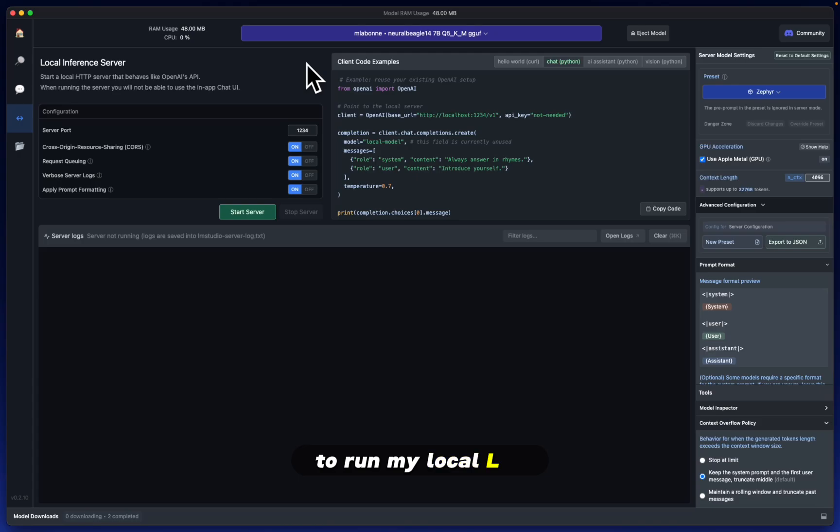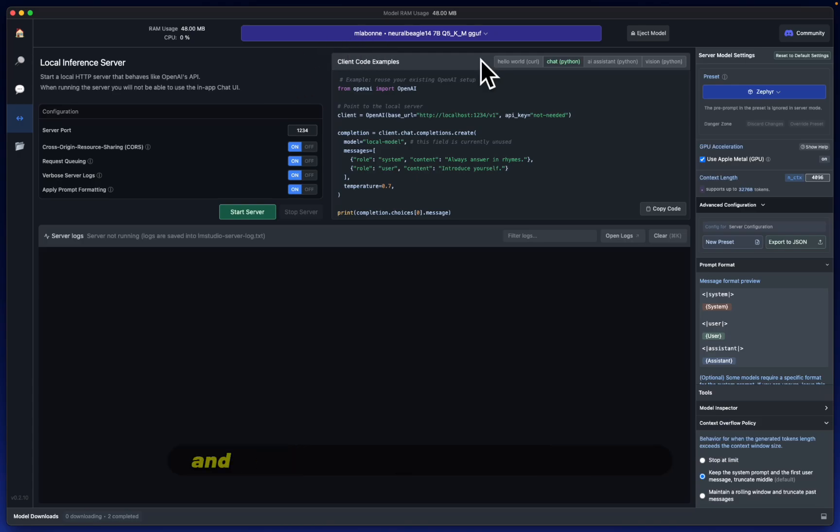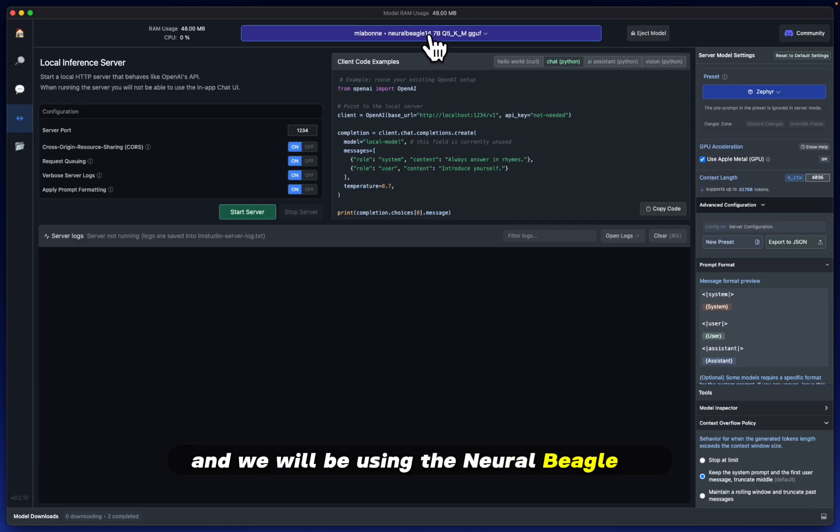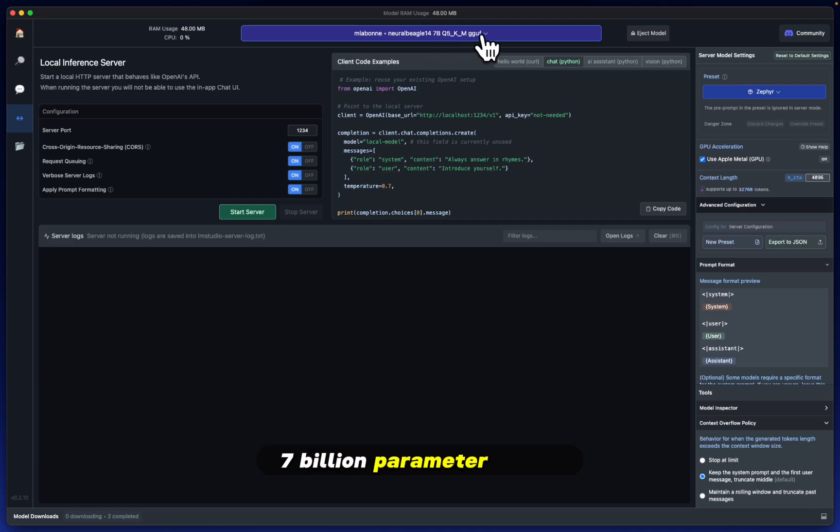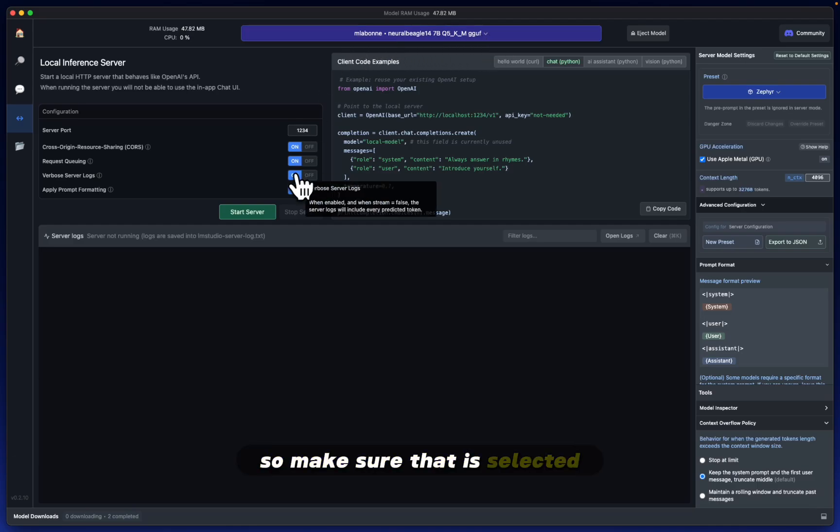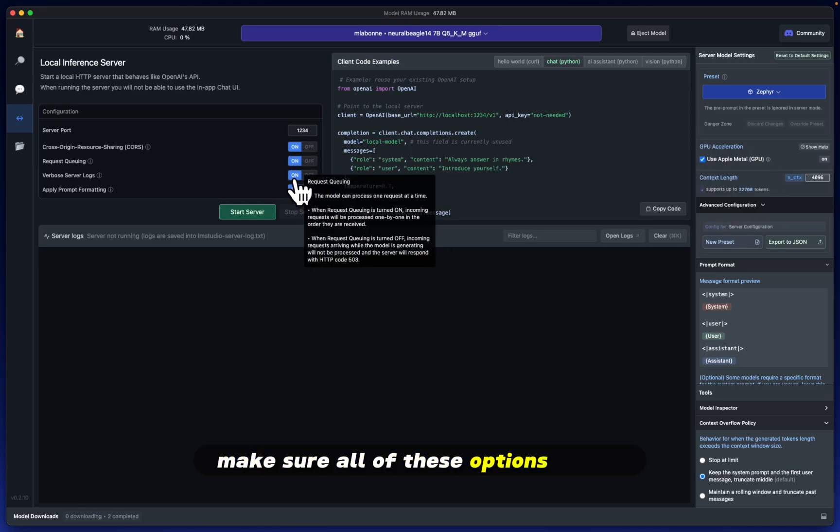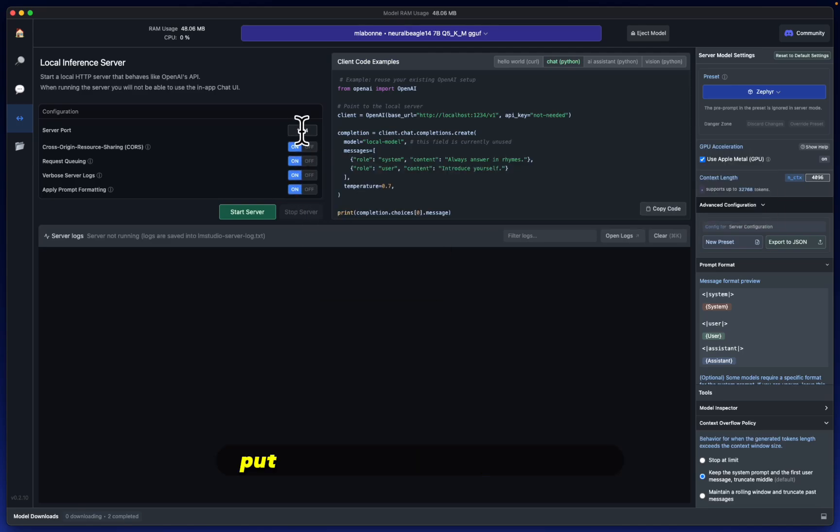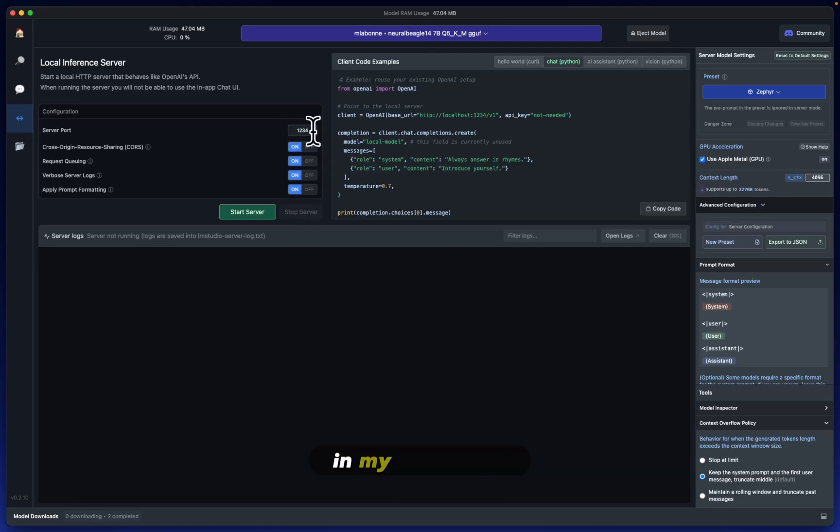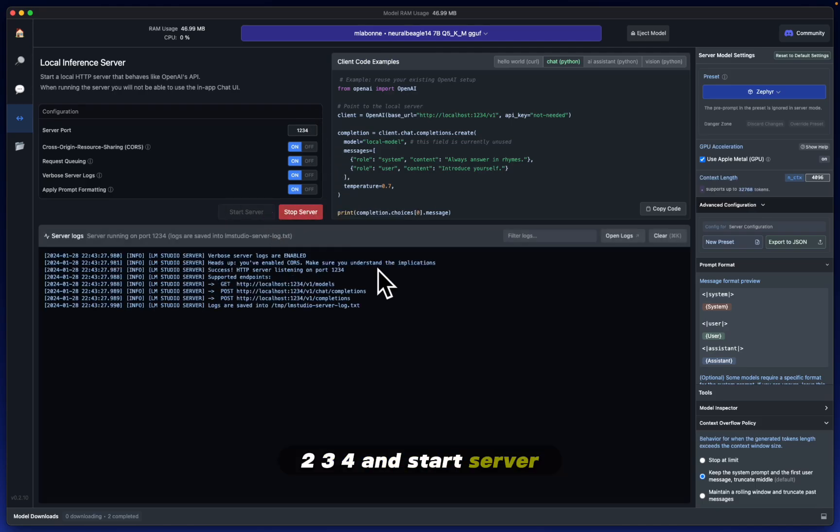To run my local LLM, I will be using LM Studio here, and we will be using the Neural Beagle 14 7 billion parameter model. So make sure that is selected, make sure all of these options are on, put whatever port that is unused, in my case it's 1234, and start server.